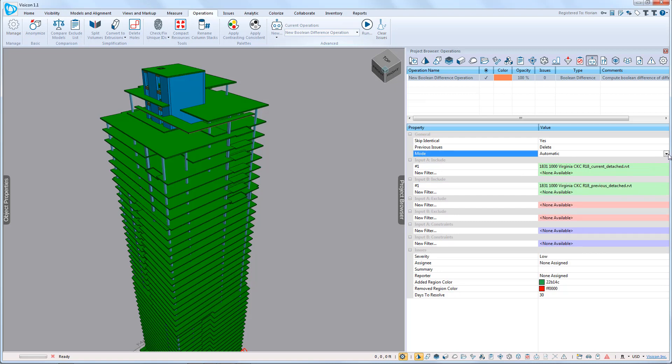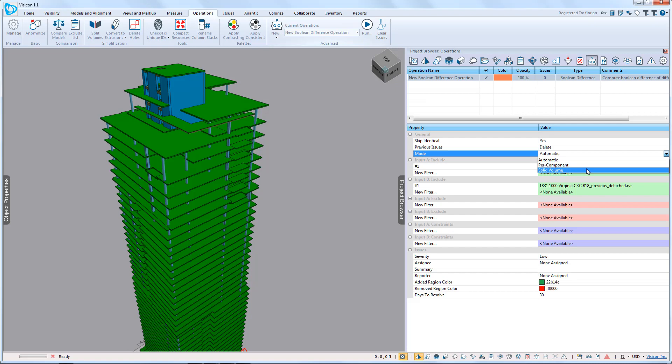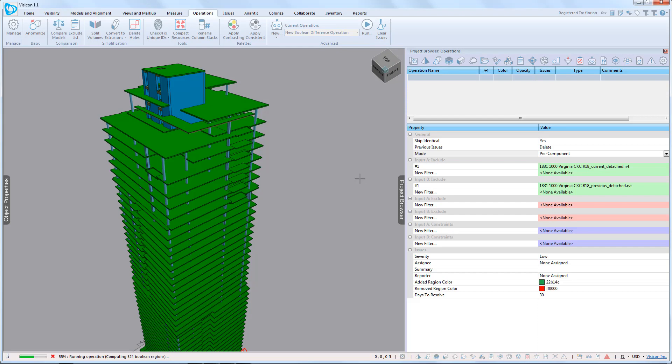We have three additional options. We can run an Automatic mode, a Per Component, and a Solid Volume mode. We're going to run the Per Component mode and execute the operation.